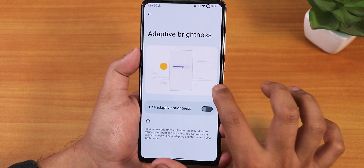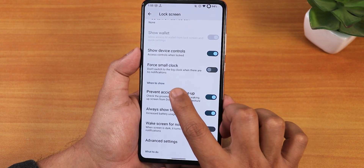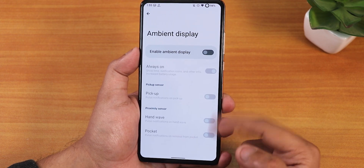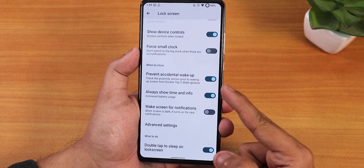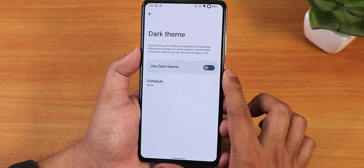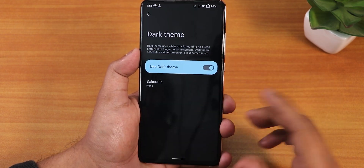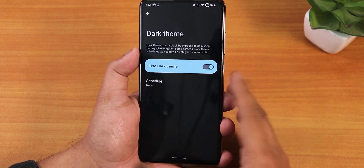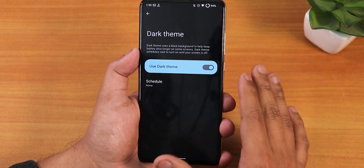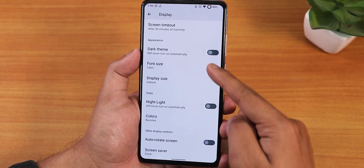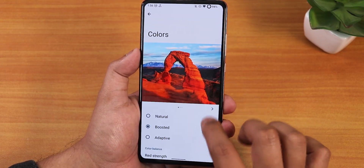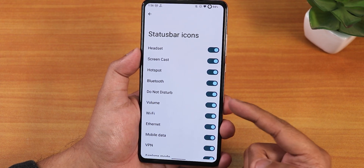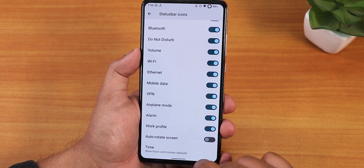In display settings we have brightness, adaptive brightness, lock screen settings including pocket detection mode, double tap to sleep on lock screen, ambient display features, and screen timeout up to 30 minutes. The dark theme is available but there's no pitch black option — it looks grayish dark, which is a downside for an AMOLED display. We have font size, display size, night light, color profile set to boosted, auto red screen, screen saver, double tap to wake, and status bar icon customization.